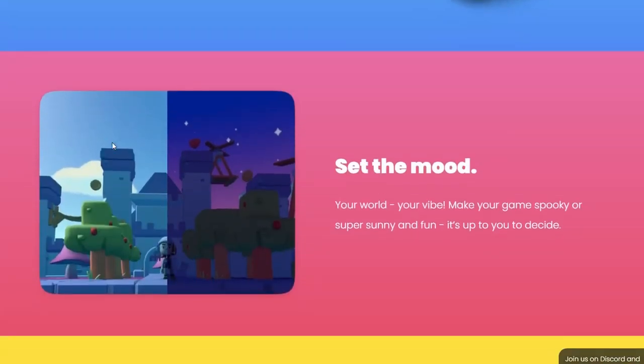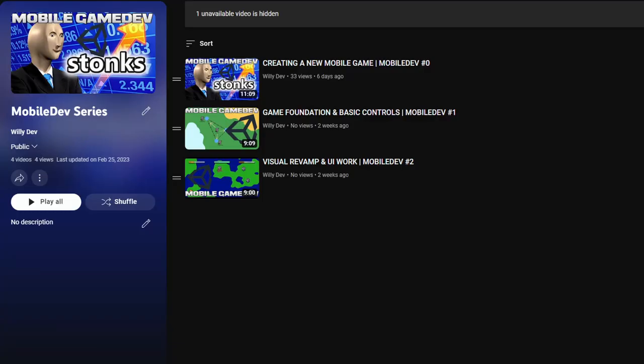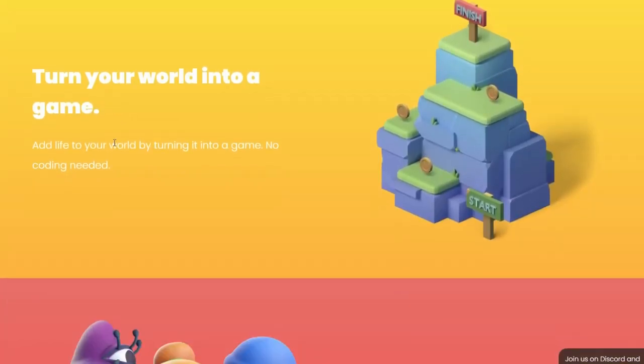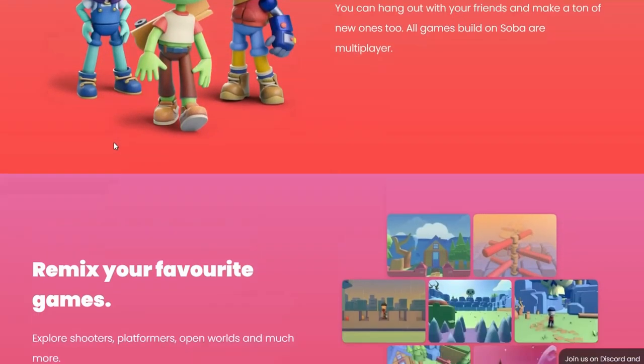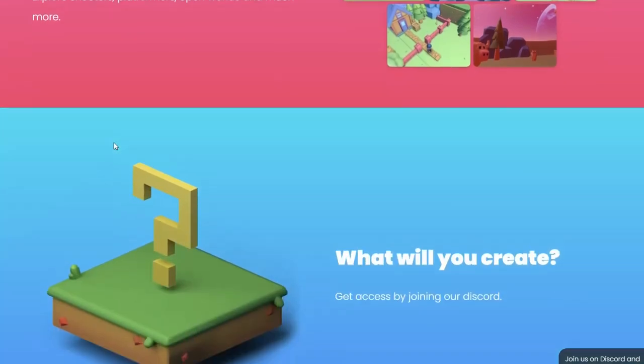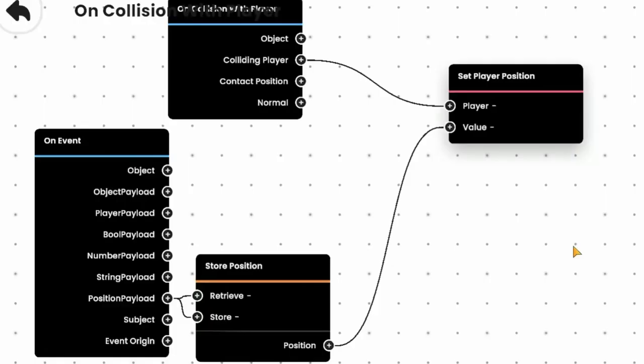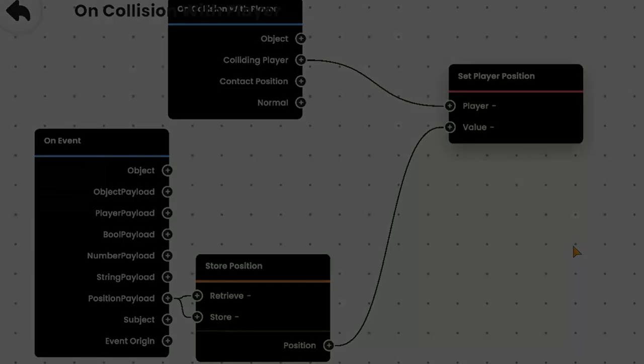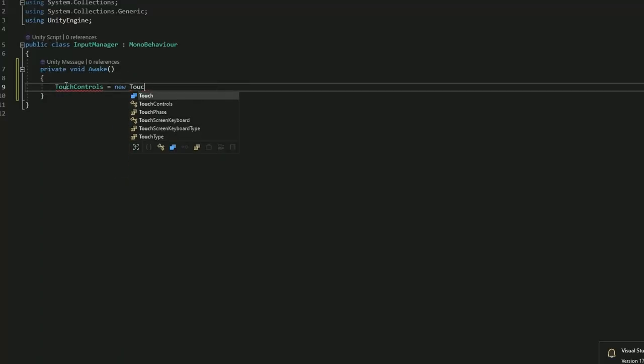Soba is made to make mobile games which is fortunate because that's kind of what I'm learning in my free time. However, the positive sides ended there. Soba is a no code engine, meaning it only works with visual scripting. If you don't know what visual scripting is, it's basically a way to make games without code. Remember when I said coding was my specialty? Yeah, this got me a bit worried because I had never tried visual scripting before.